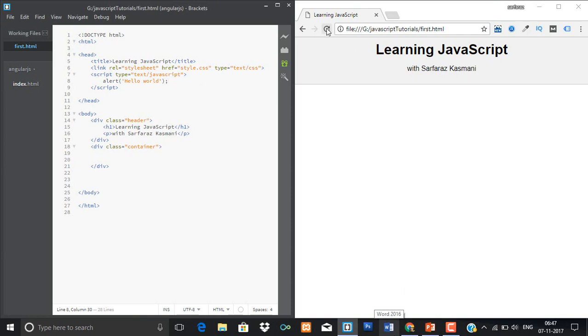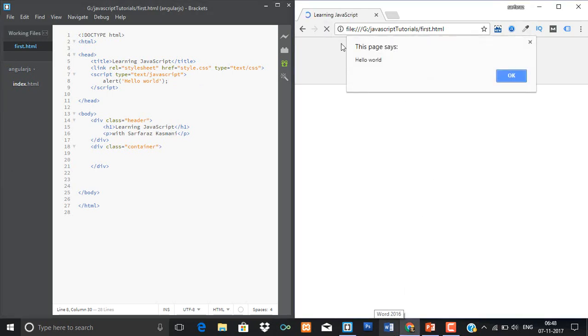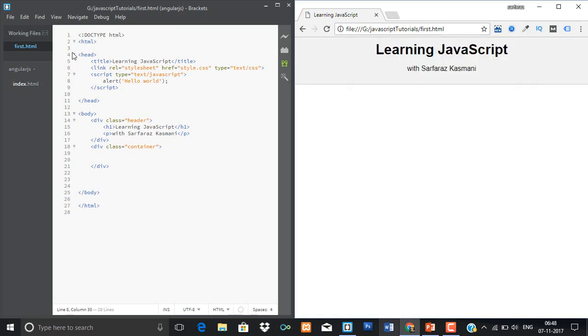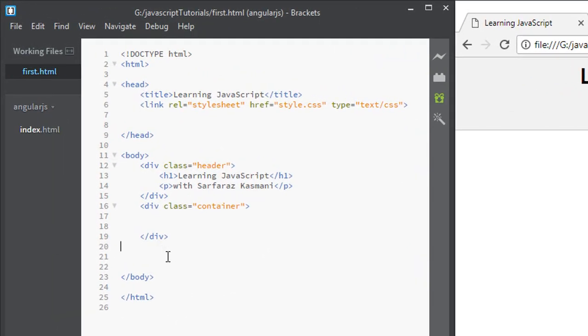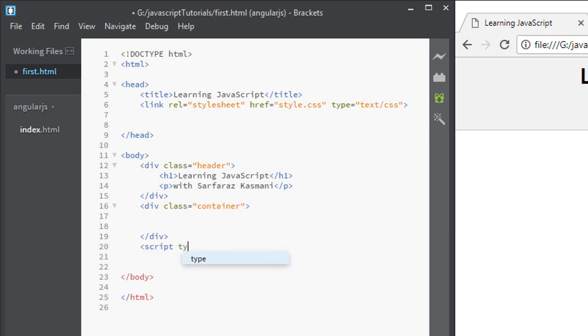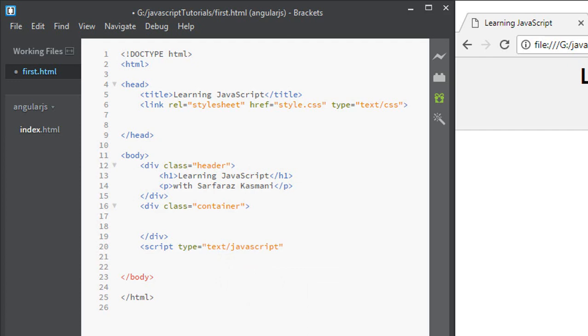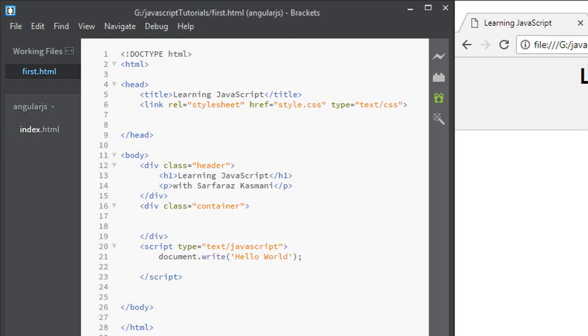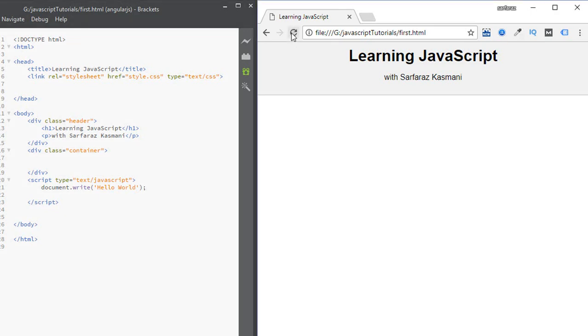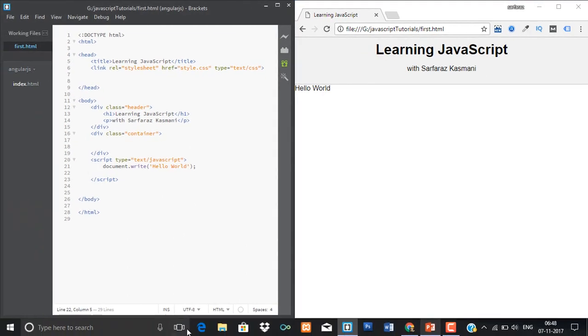The third method is you can write the JavaScript in the body. I'm removing this JavaScript from the head section and I'm writing this in the body section. Type text/JavaScript. And here I will write document.write, hello world. I'll save this. Yes, you can see hello world showing here.